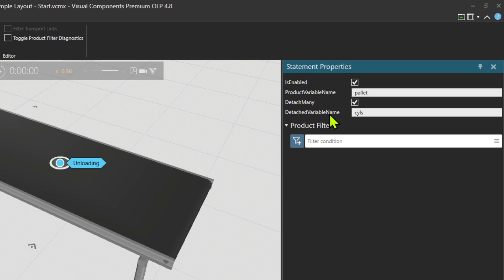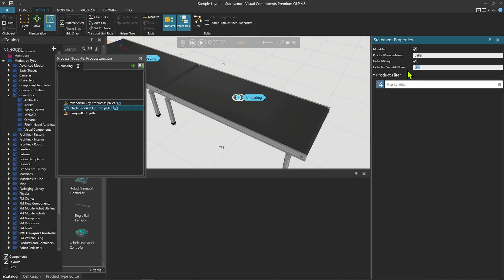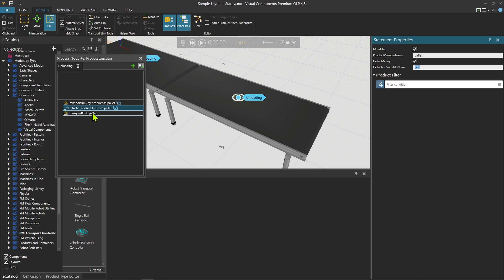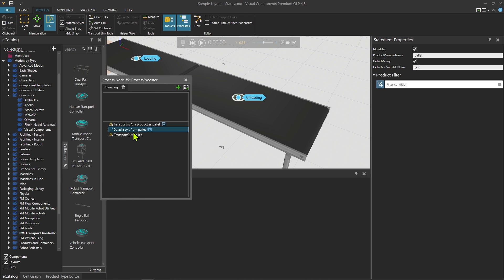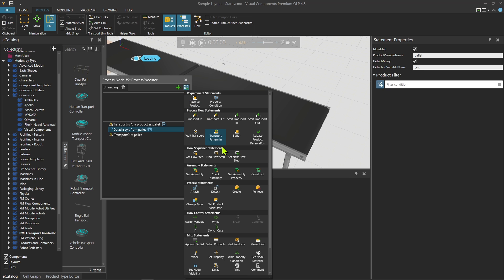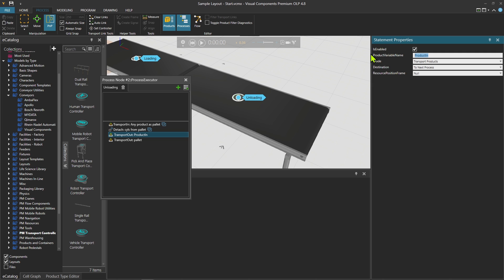I could put here some other variable name as well. These are just local variables, meaning that this variable name is used only inside this process, which is the unloading process. Then what I can do is transport out to next process, transport out the seals.